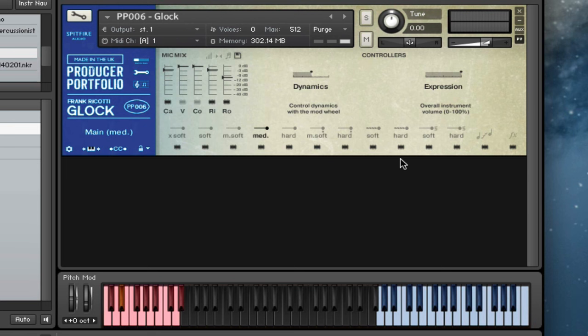So that's Producer Portfolio 006, the Frank Ricotti Glock. A beautiful instrument, very expressive. All the options you could possibly want in terms of beaters. It's a really handy little tool. Hope you enjoy using this. Thanks for watching, and we'll see you on the next one. Bye bye.